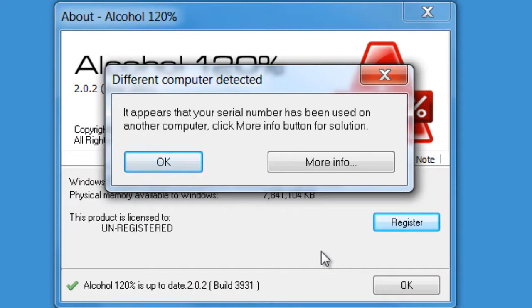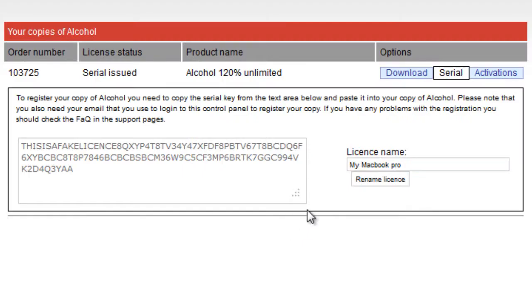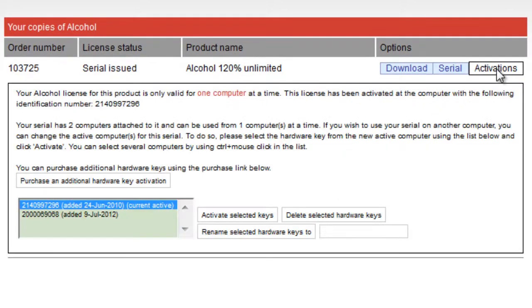If you receive a message saying your serial number has been used on another computer, simply login to your account at our website to activate your new hardware key. Select the Activations link at this time.